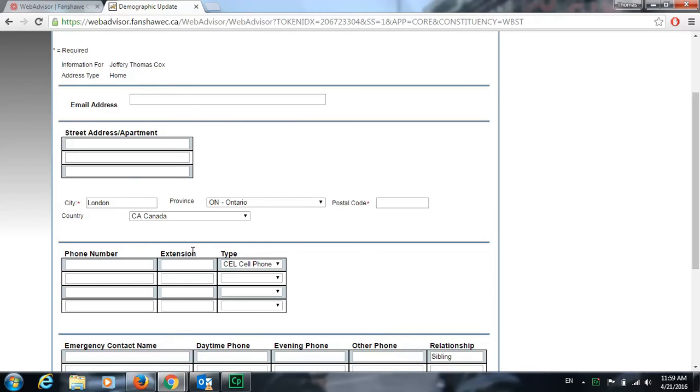Don't change your email address. This is the email address for Fanshawe Online so just leave that as normal.